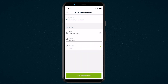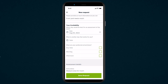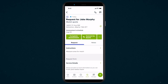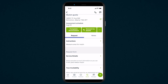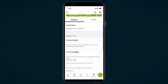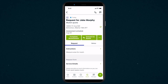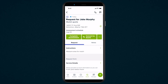Tap save assessment once you've entered all the information, then save request once you're finished adding all the information to this request. You can review the assessment info like the instructions, the request form details, the client information, or add notes.